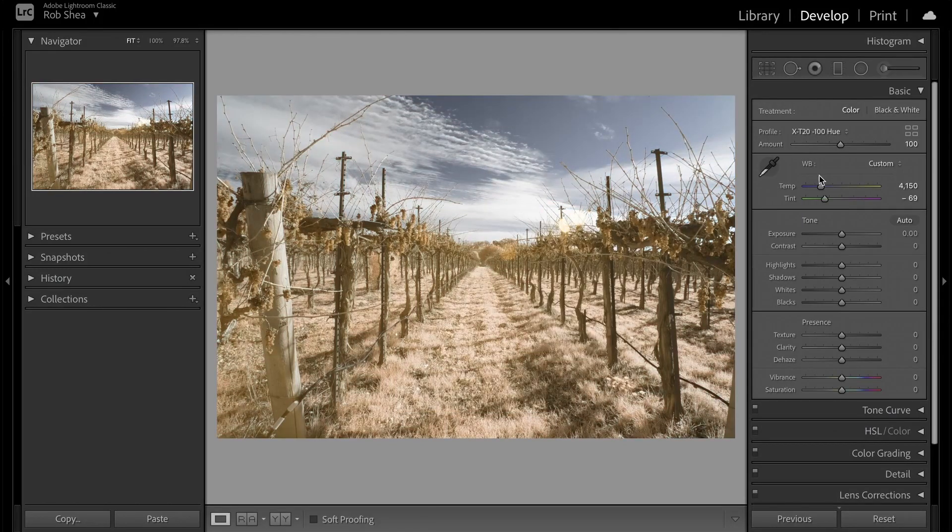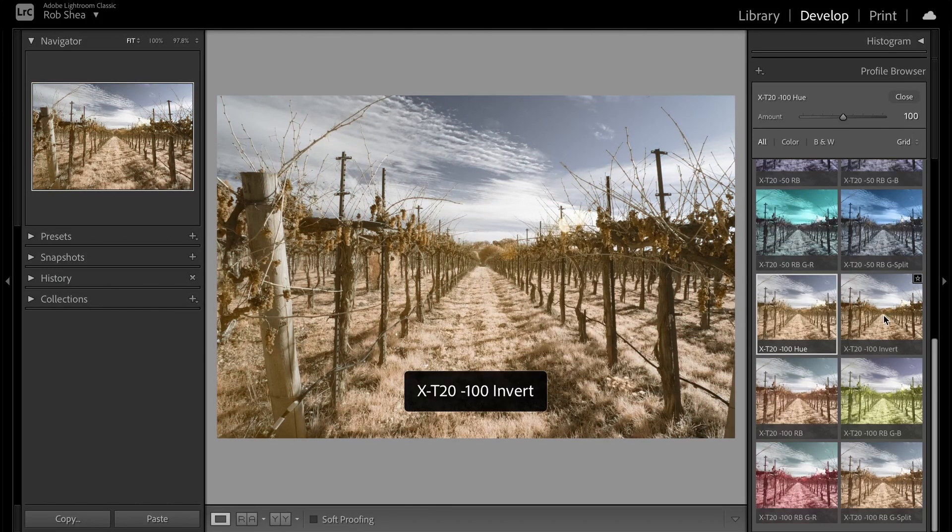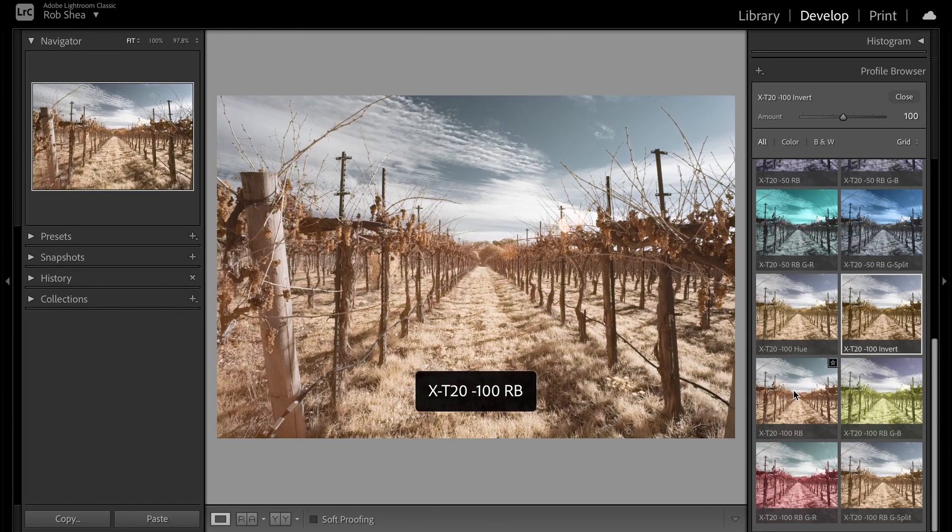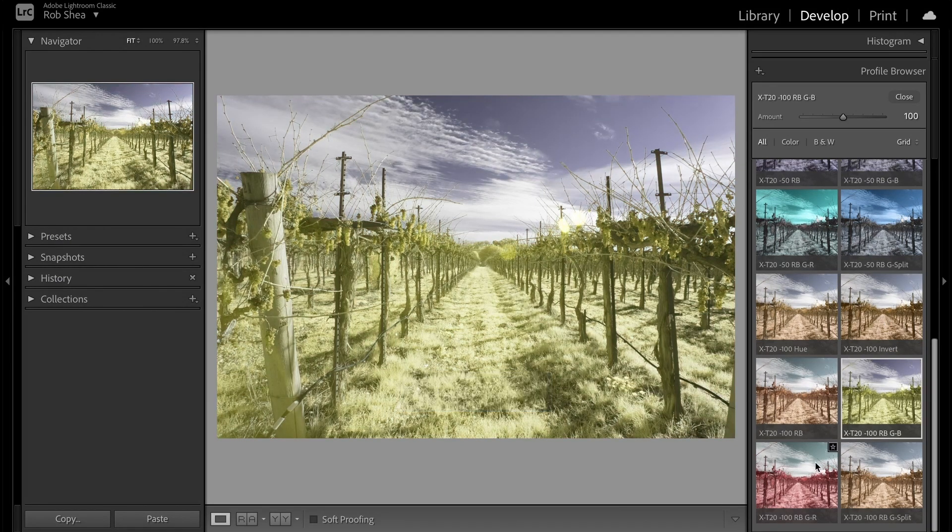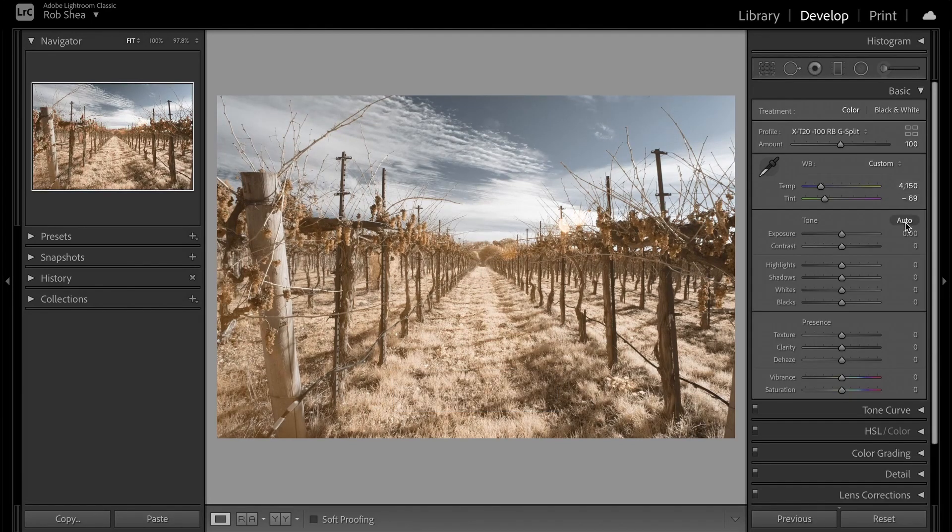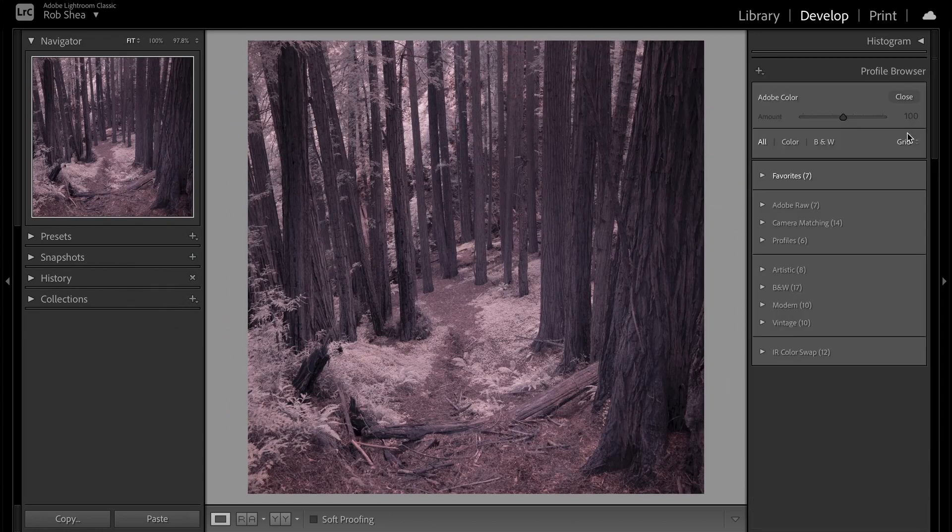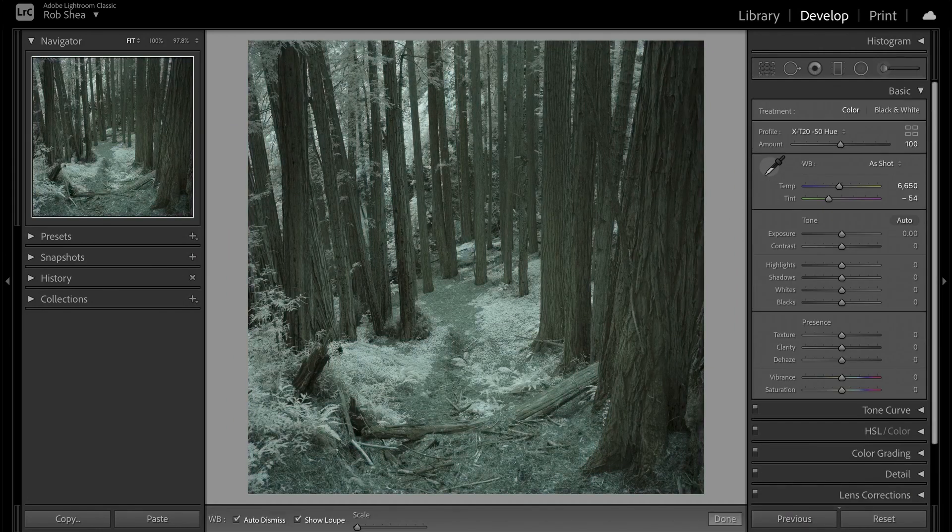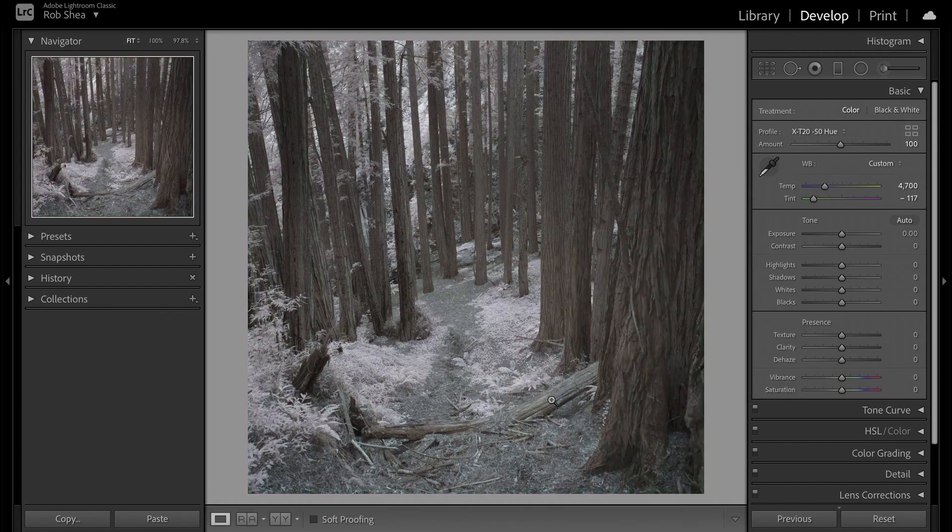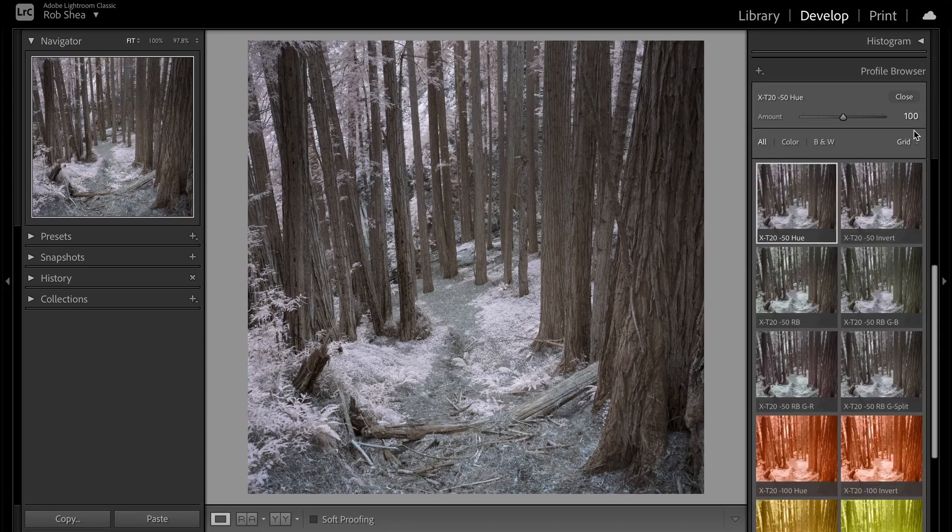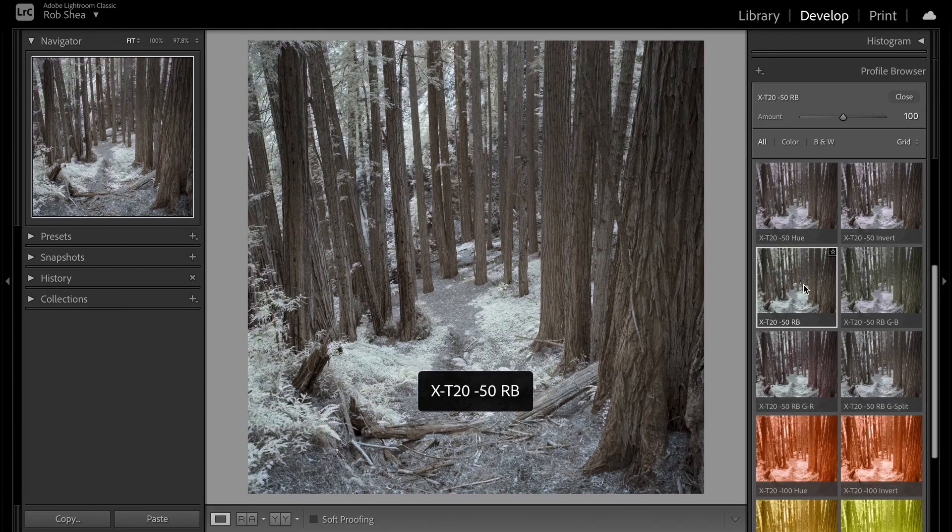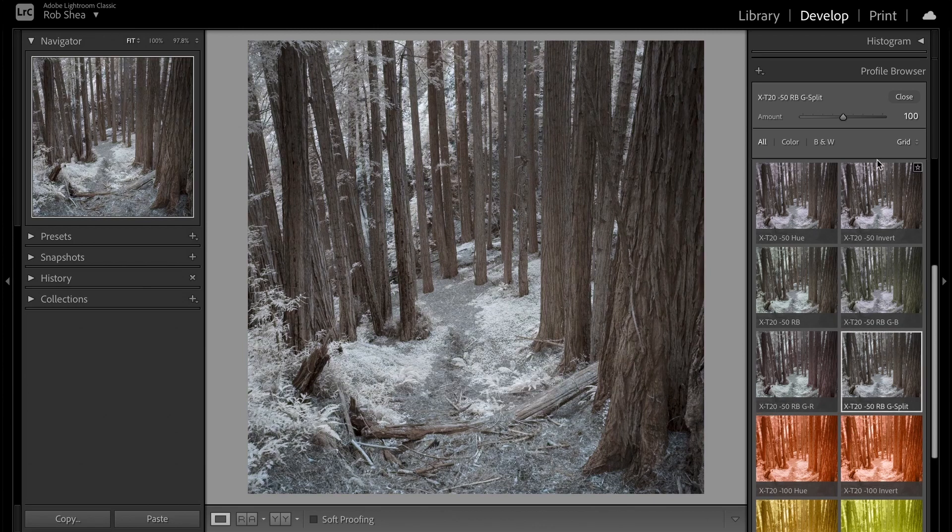The second challenge in editing infrared images in Lightroom is color swapping. A common false color technique in color infrared photography is to swap the reds and the blues, resulting in blue skies and colorful foliage. Unfortunately, the channel mixer and other tools used to swap colors are not available in Lightroom. For a Lightroom workflow, you'd white balance the image in Lightroom, then edit in Photoshop to swap colors, save the image as a PSD or TIFF file, and return to Lightroom to complete your edit.